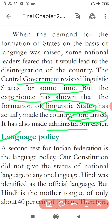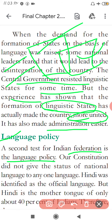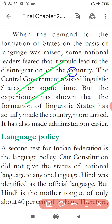The second test for the Indian Federation is the language policy. A second experiment was: what language should the country adopt? The first issue was linguistic states. The second is: our constitution did not give the status of national language to any one language. Hindi was identified as the official language — the Raj Bhasha — but only about 40% of Indians speak Hindi as their mother tongue.